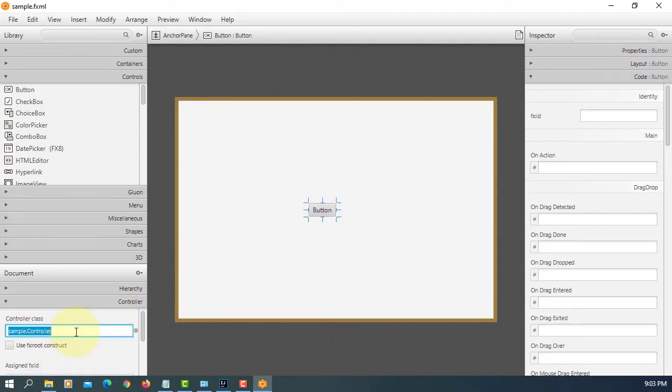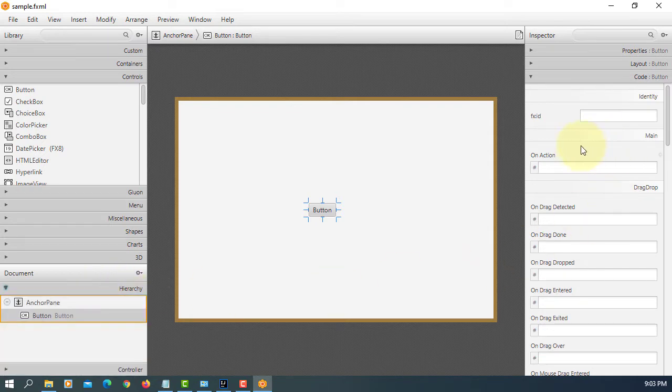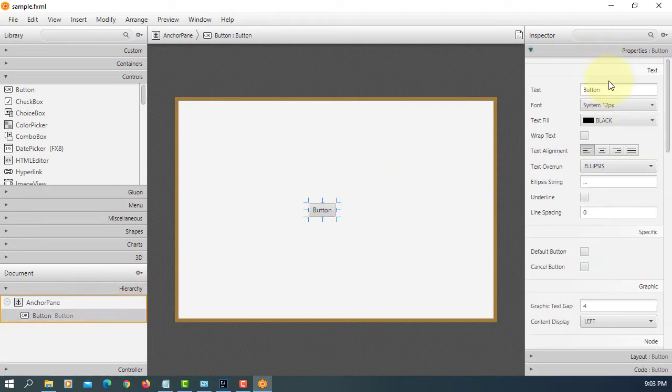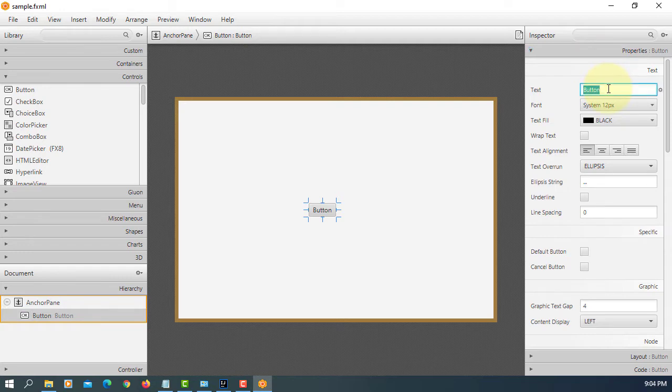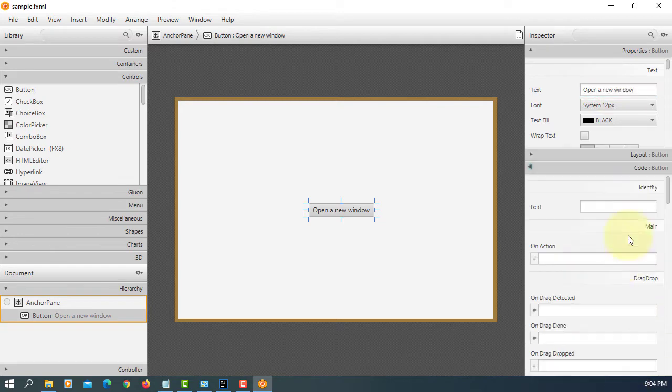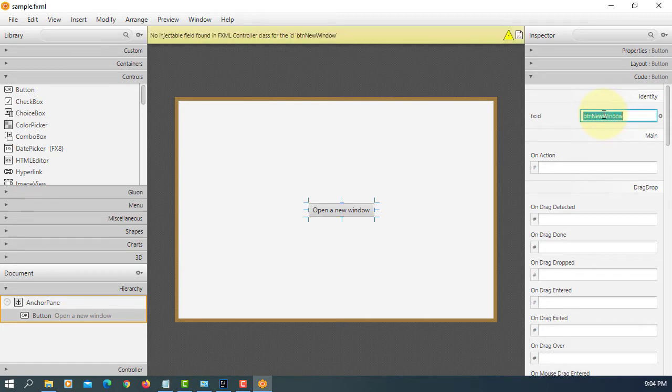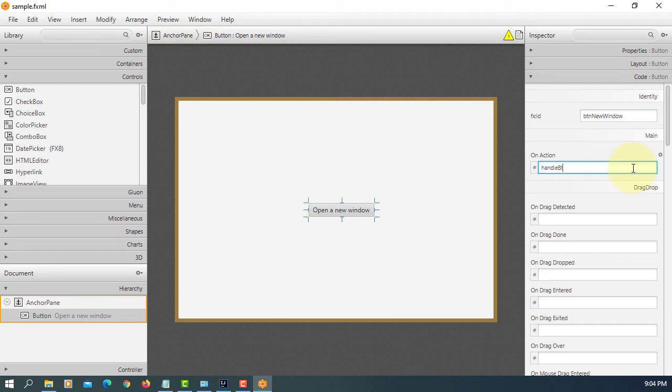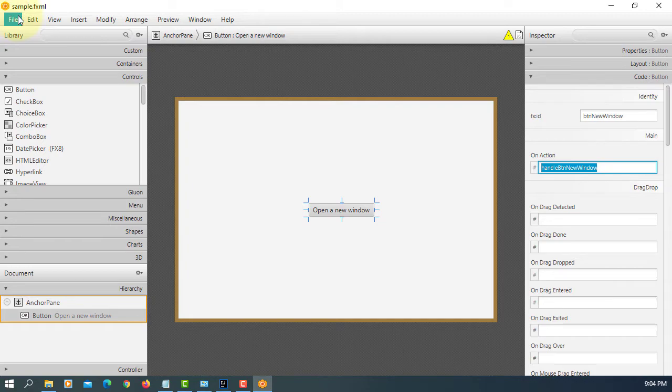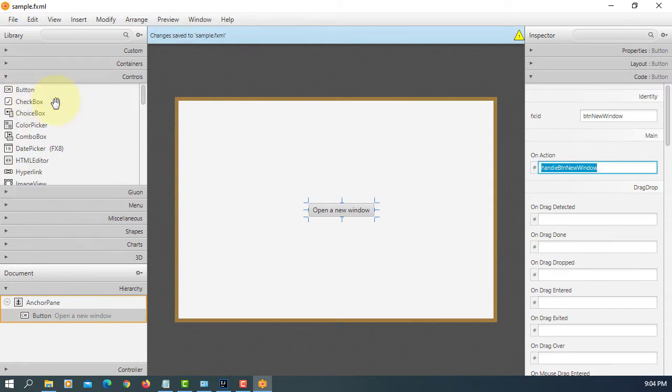So this button, let me just say 'open new window'. FXID: btnNewWindow, event handler: btnNewWindow. Save it.